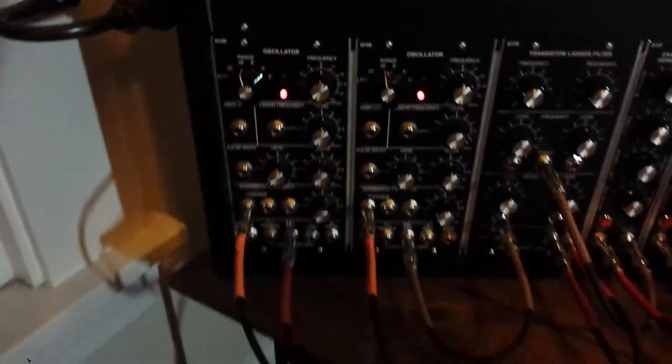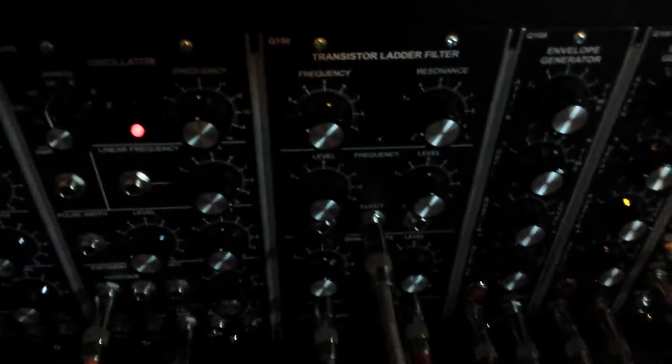So let's start with the synthesizer. We have two oscillators that are outputting sawtooth into the filter and we have two envelopes that are controlling. One is controlling the filter and one is controlling the amplifier, the VCA.